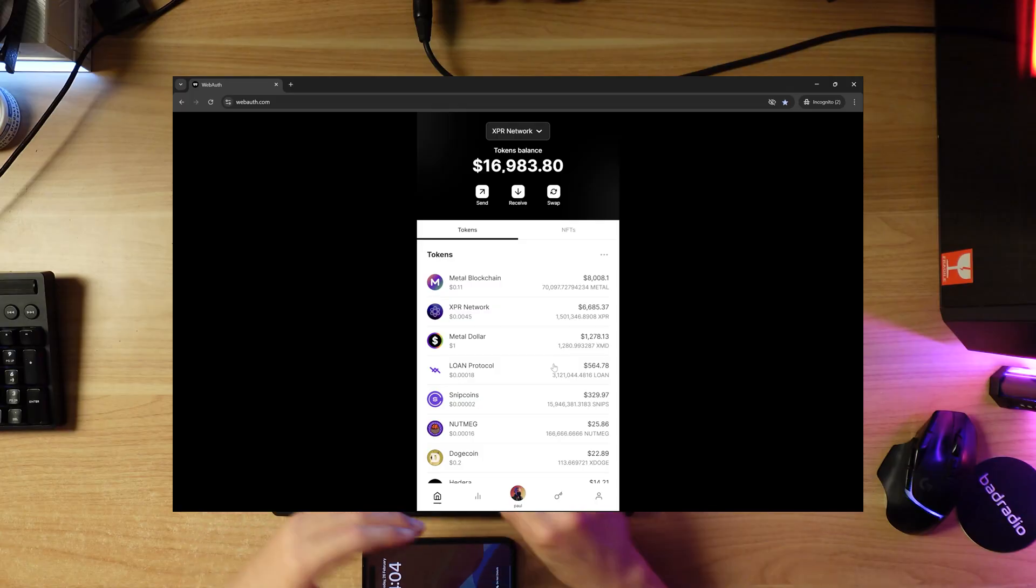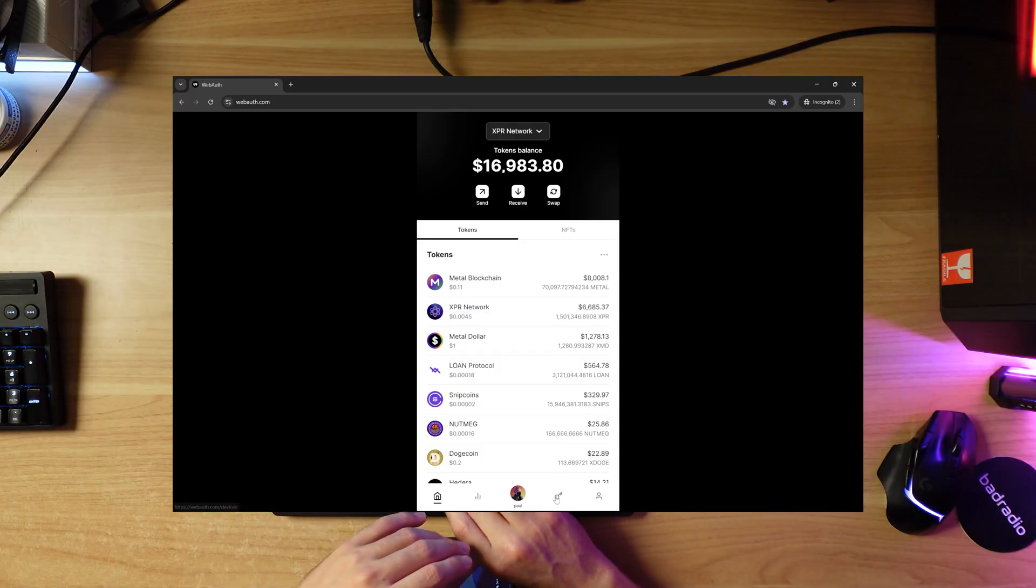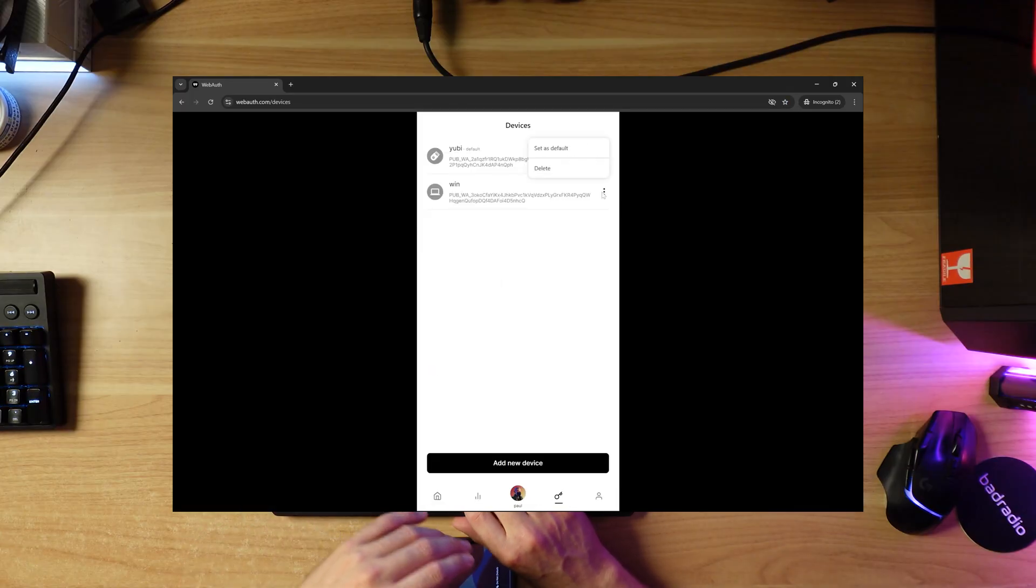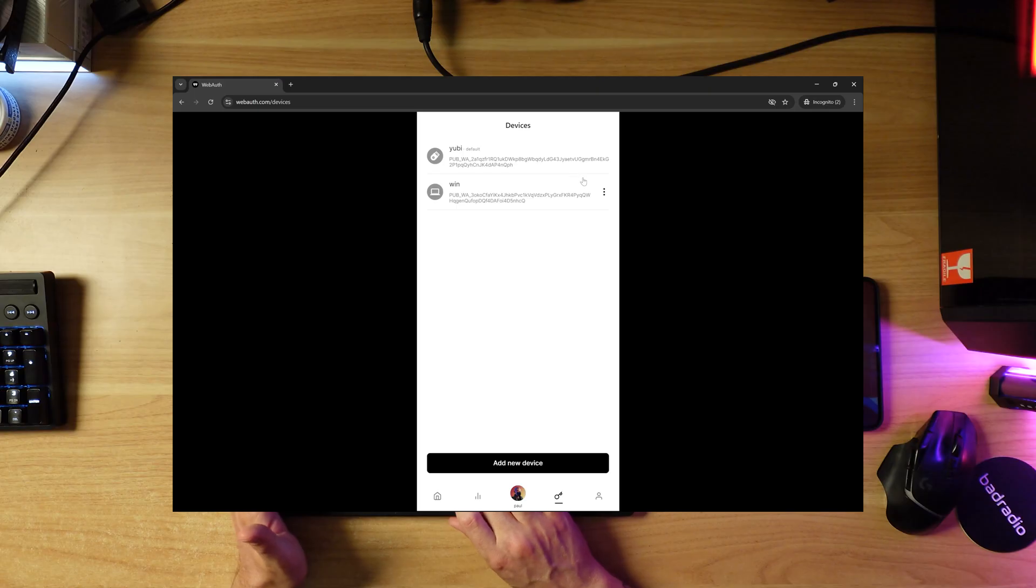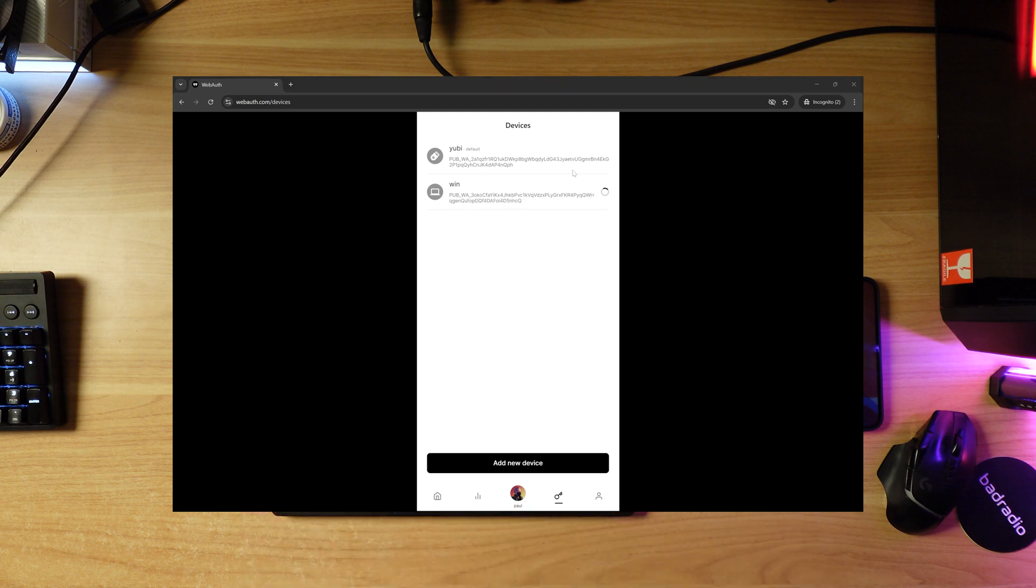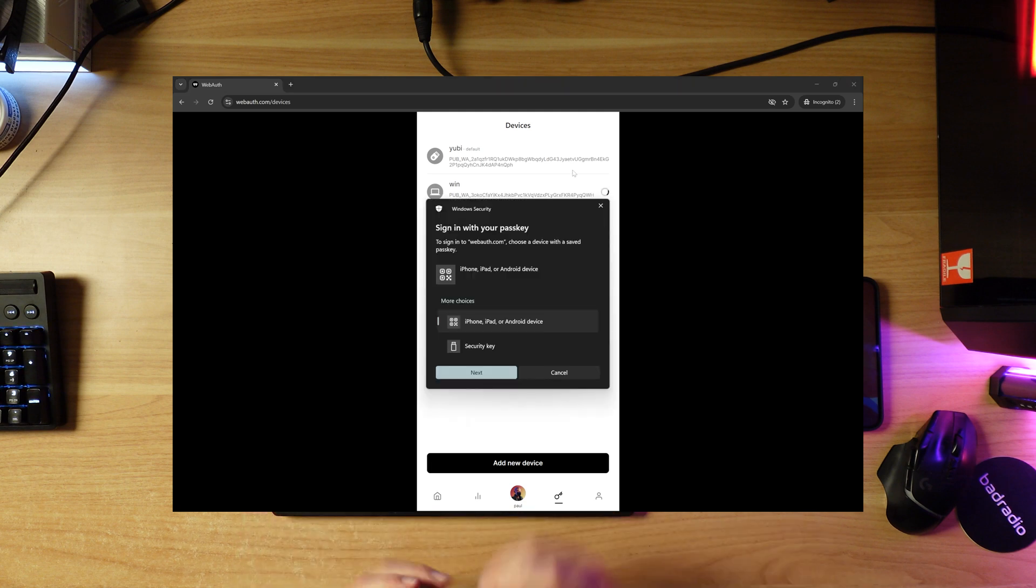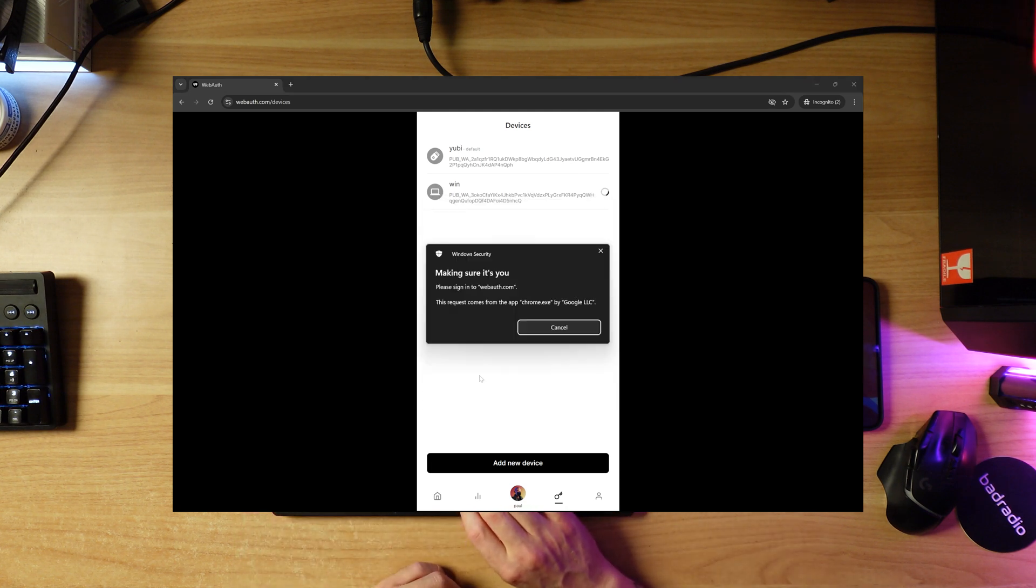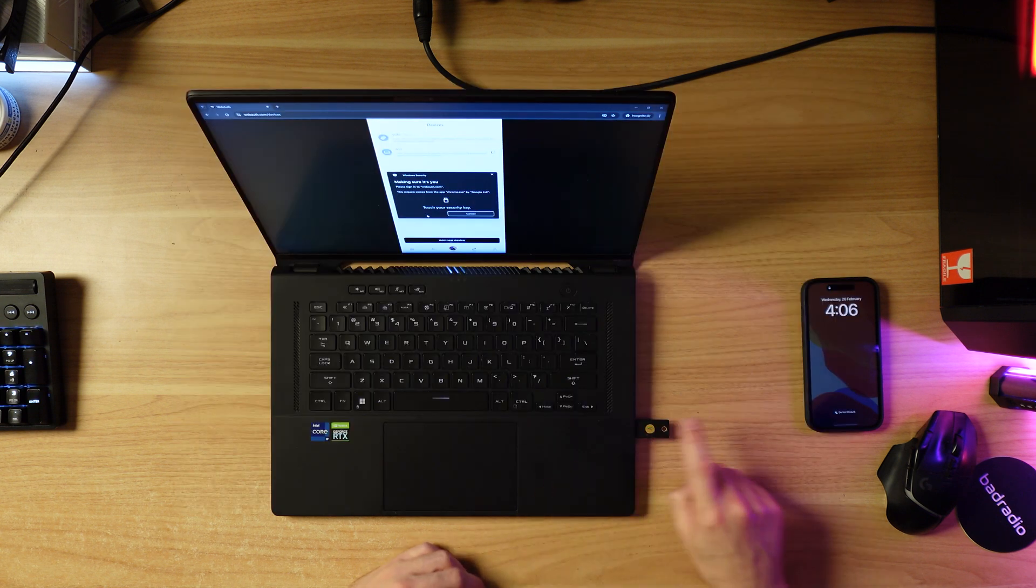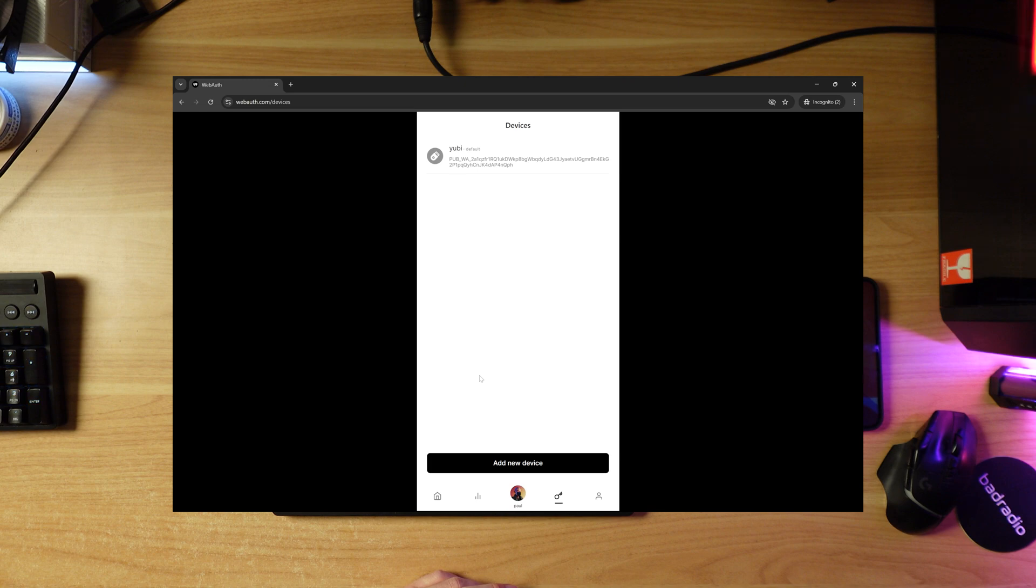Now I'm going to show you how to add a different signing device. We're going to go to devices here. In this case I'm actually going to delete this other signing device, this Windows device. I click these three dots and click delete. Should ask me for my security key. Verifying that it's me. Gone.